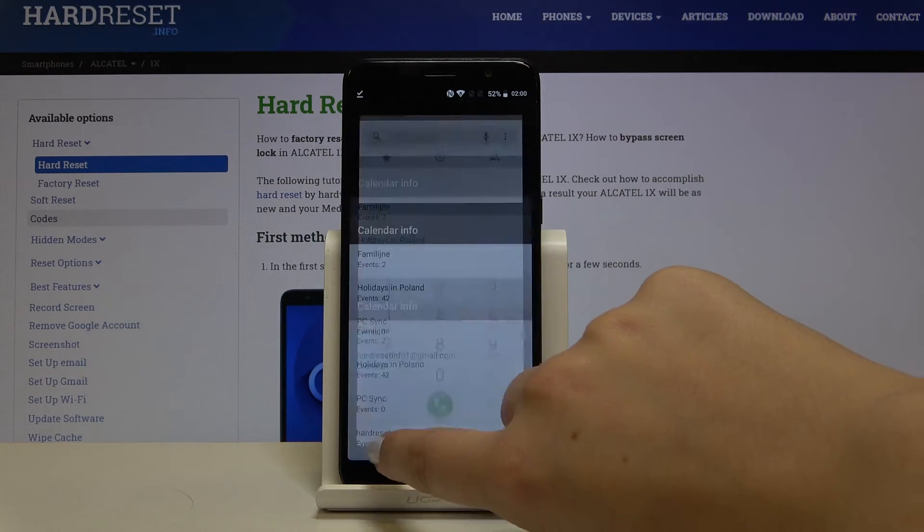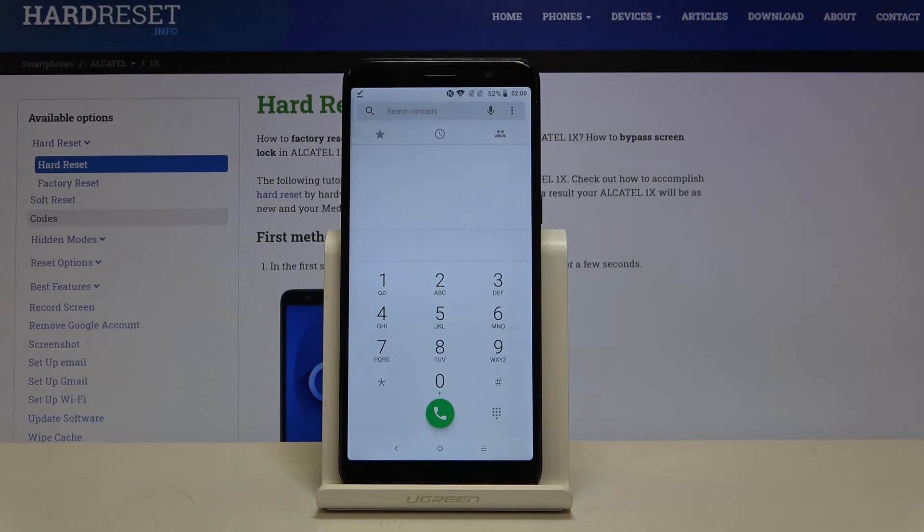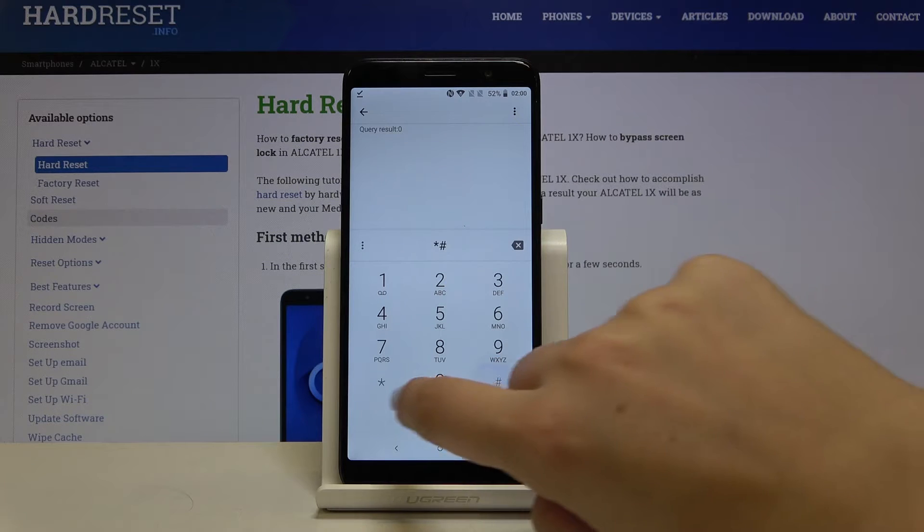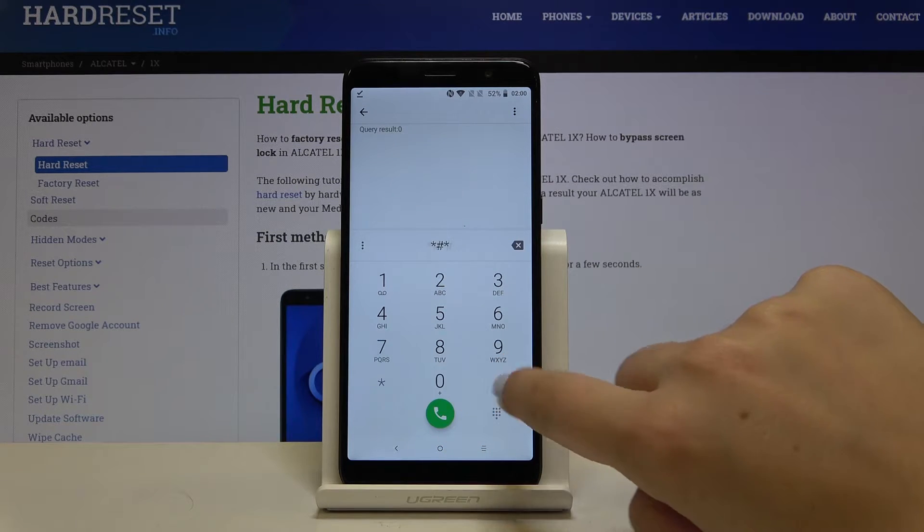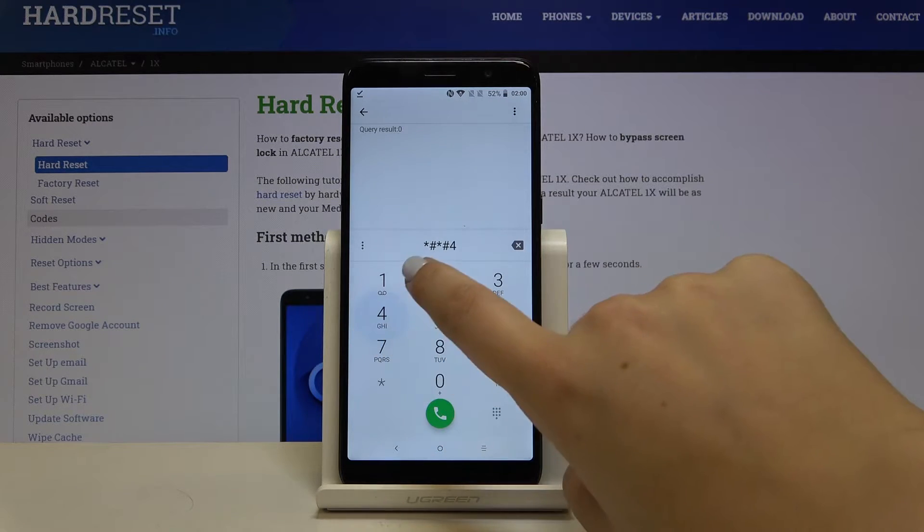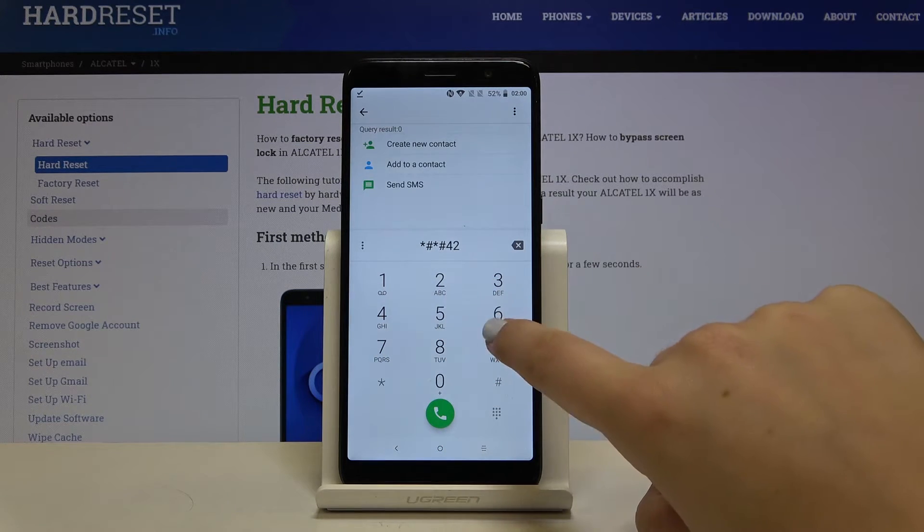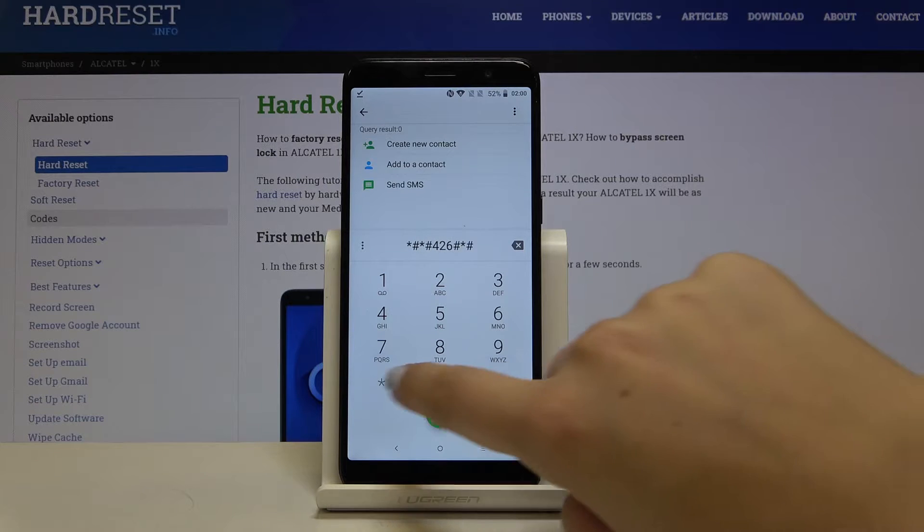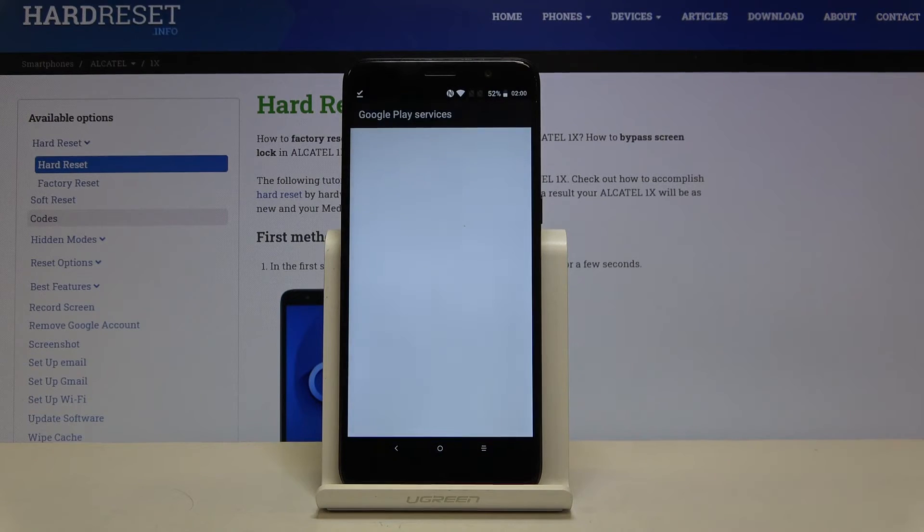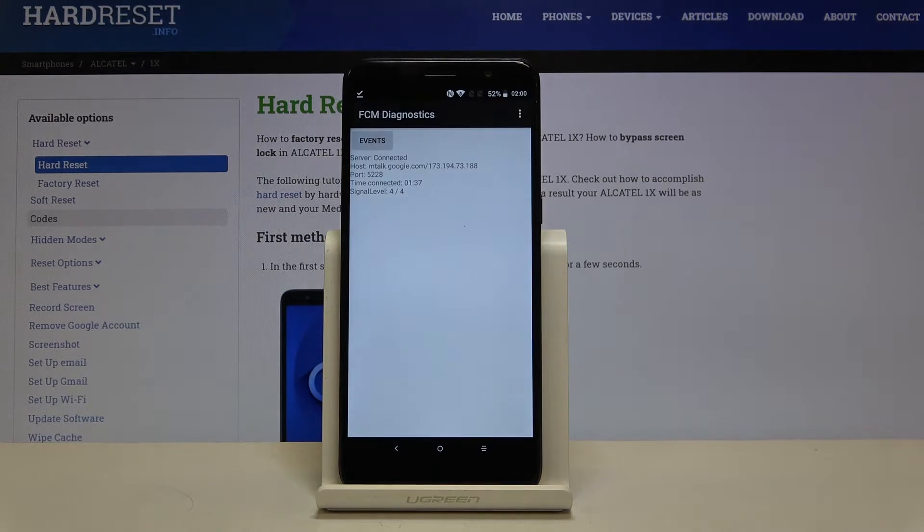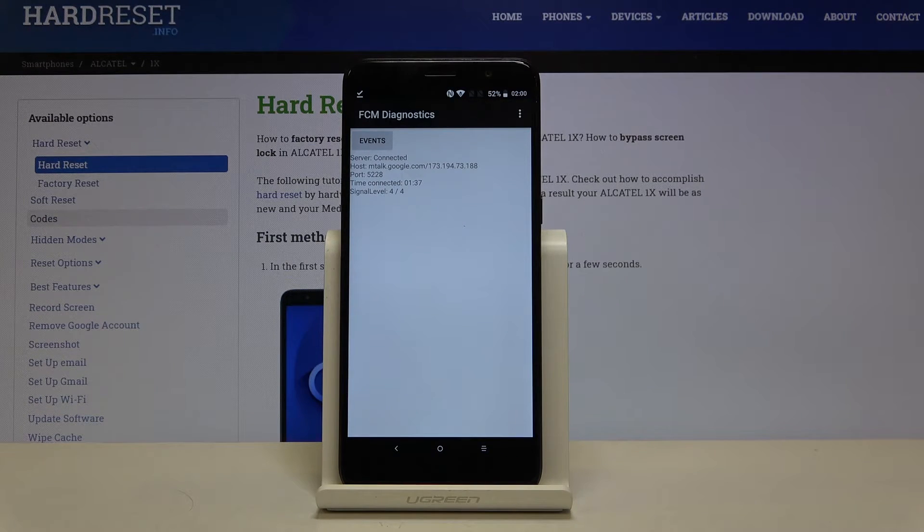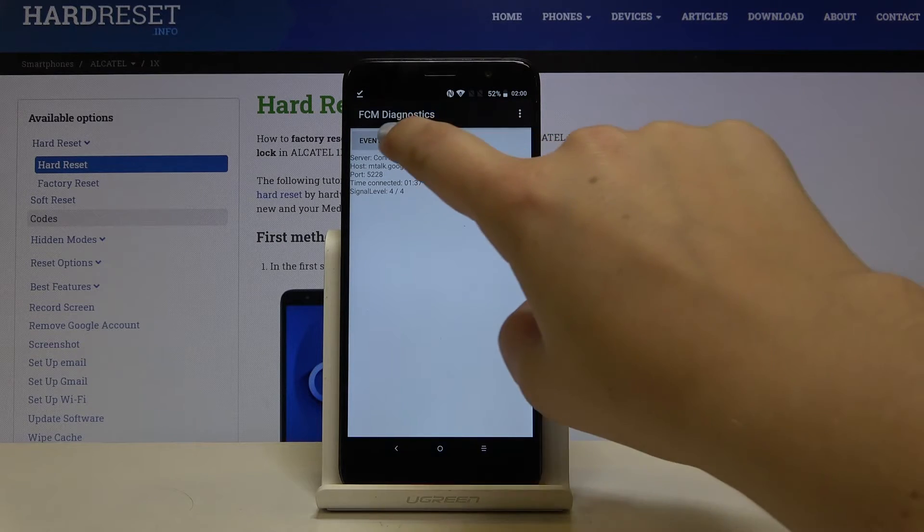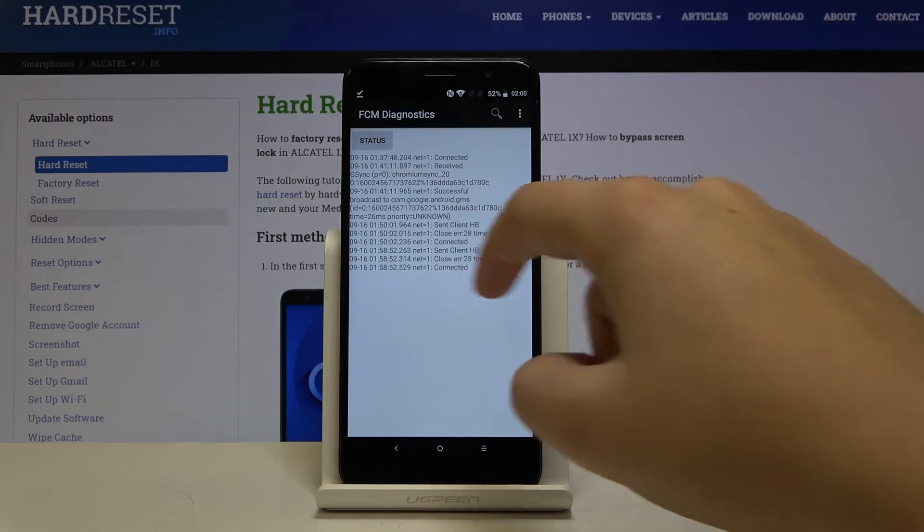Let's get back to the dialer and let me show you another code. It's *#*#426#*#*. And as you can see we are in a diagnostic mode so we can check some events and also the status.